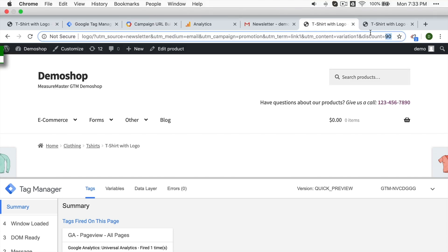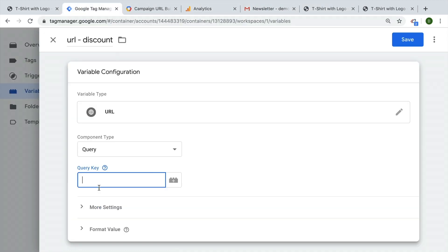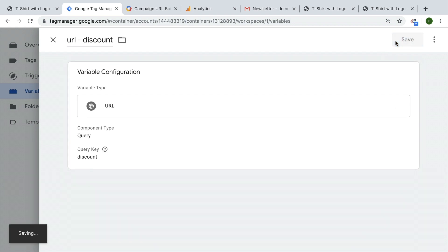So we simply need to know the key. In our case, this is the key. And go back to Google Tag Manager and enter our discount here. That should do it. Let's save this and try it all out.